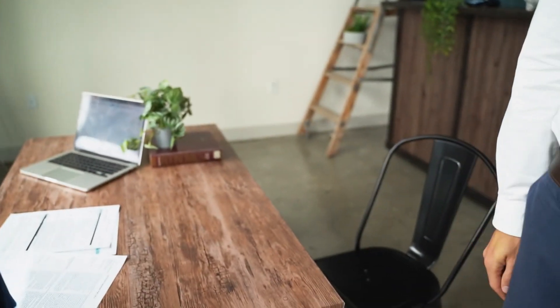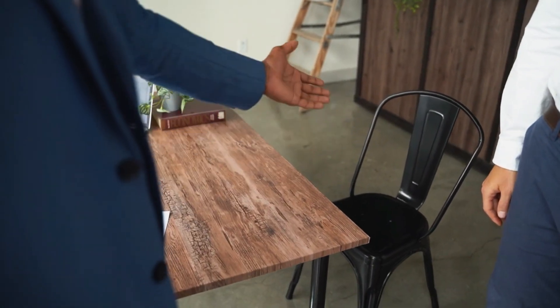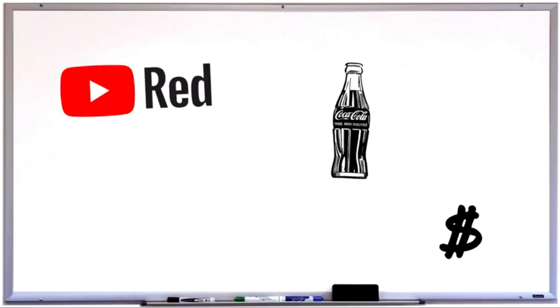So how do you become a revenue-generating YouTube partner? Well, it's pretty easy these days. Once upon a time you could only become a YouTube partner if you applied directly and were approved, or if you received a personal invite from Google.